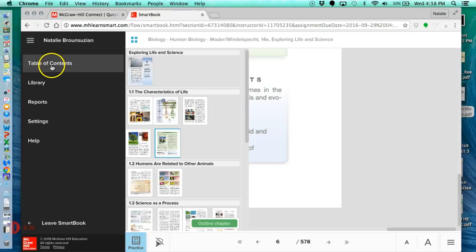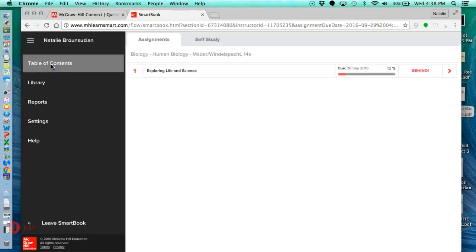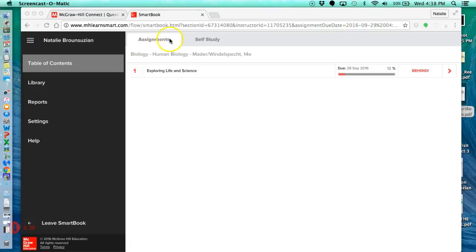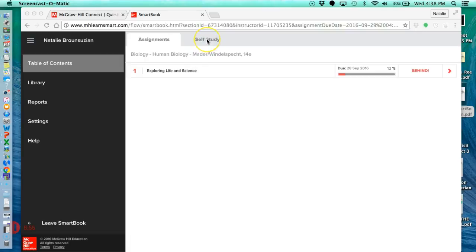If you click on table of contents, this will show you all of your assignments, and whether you have them done, it'll also show you the due date. So obviously I didn't go through the whole assignment. I'm only at 12%. If I had finished this assignment, and I wanted to go through material again in order to study for my exam,